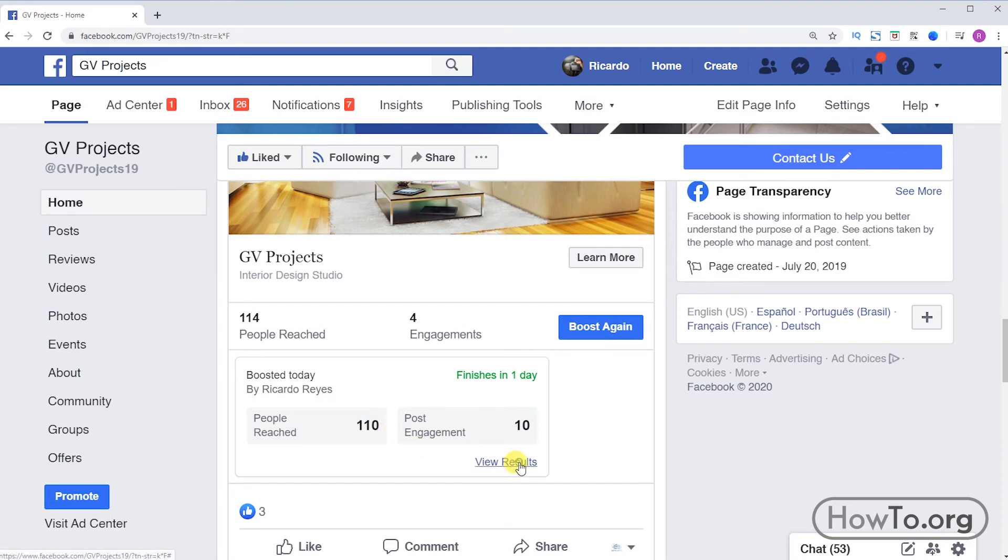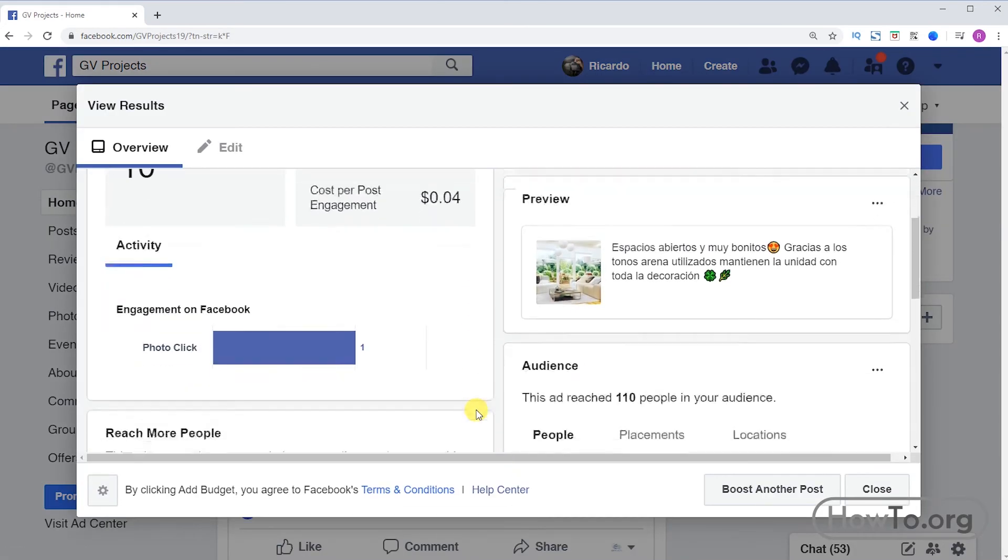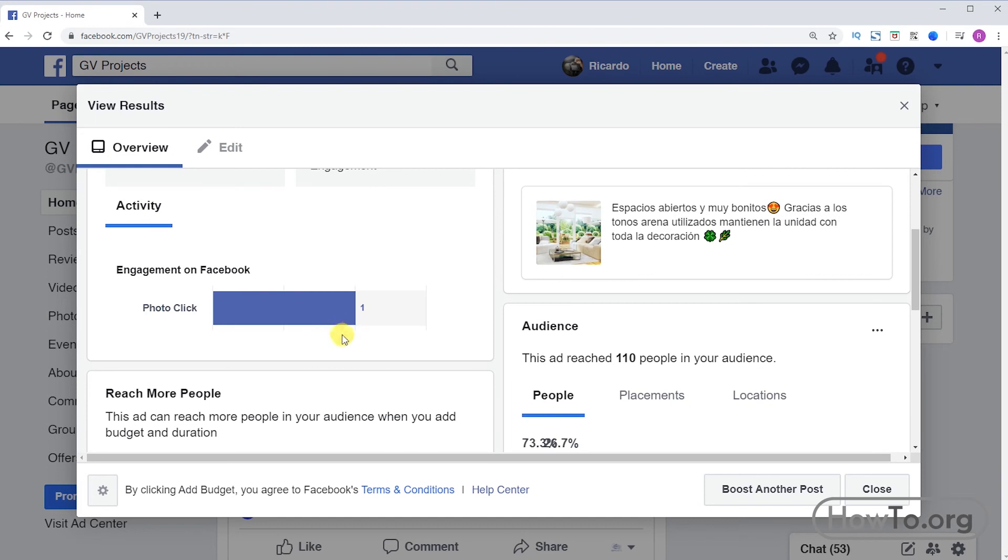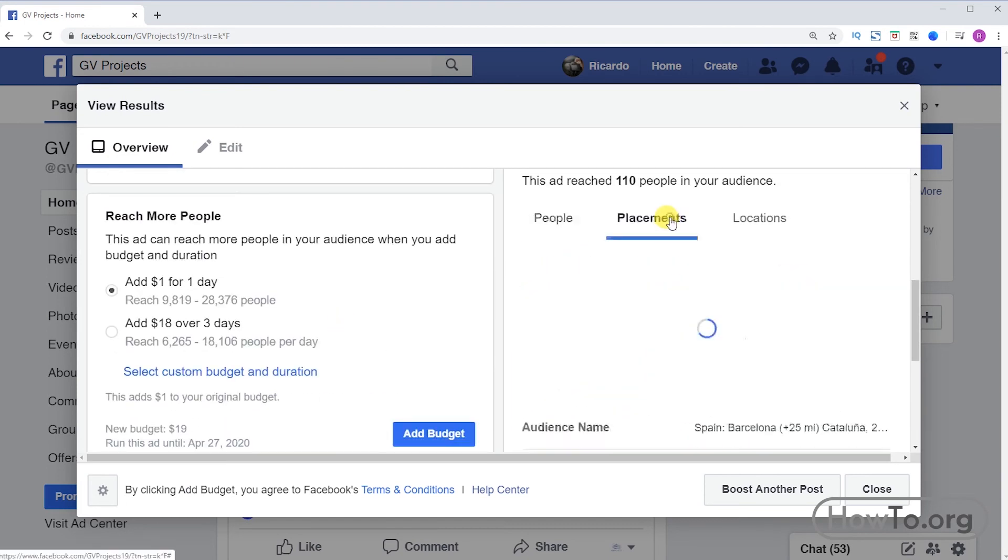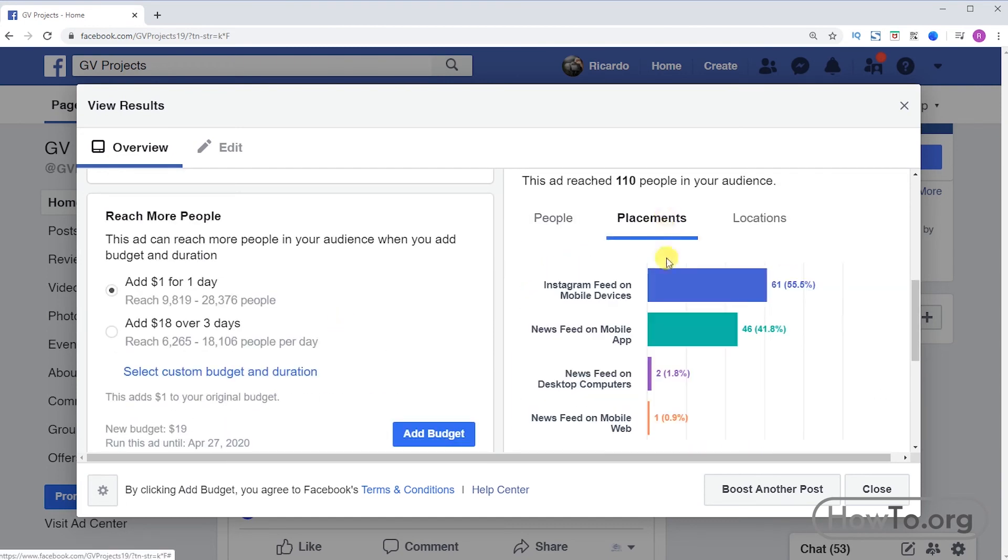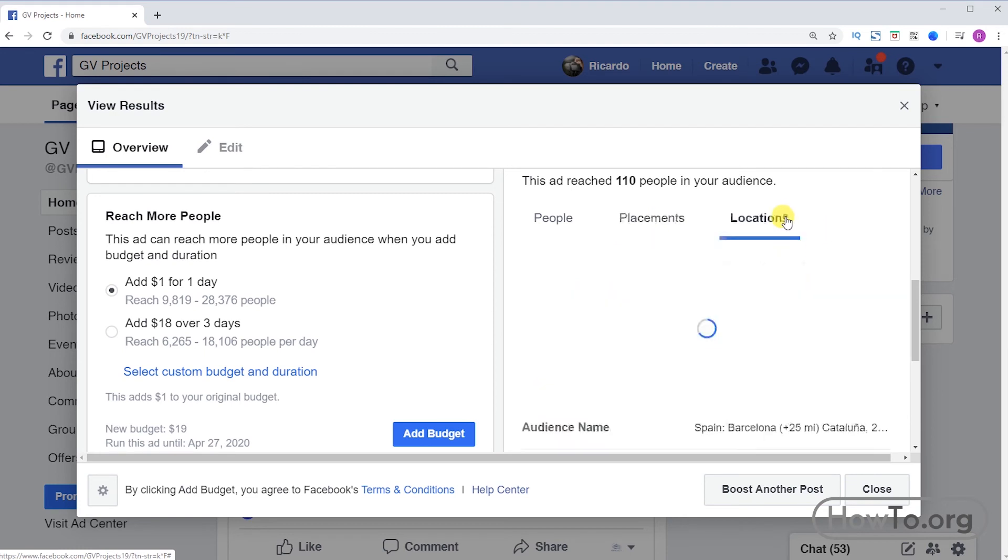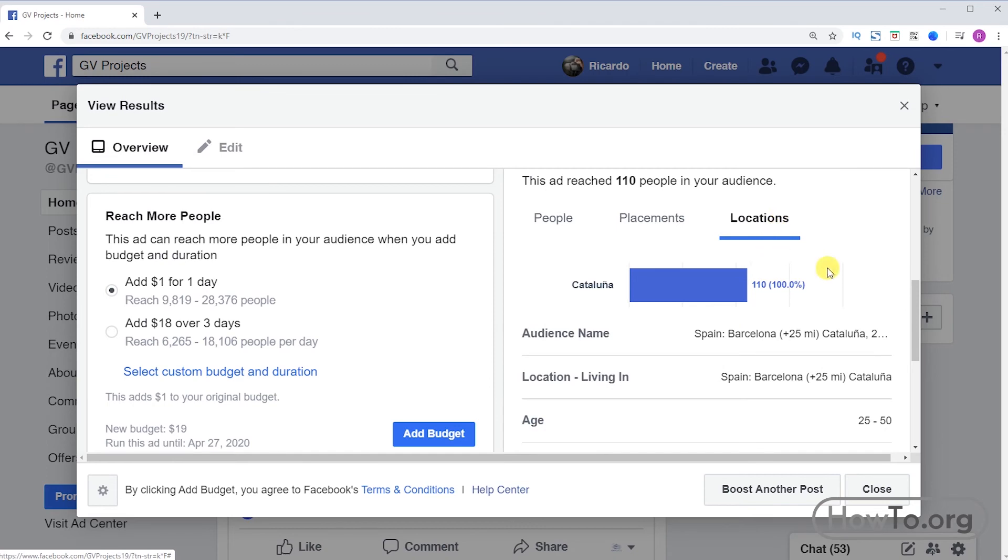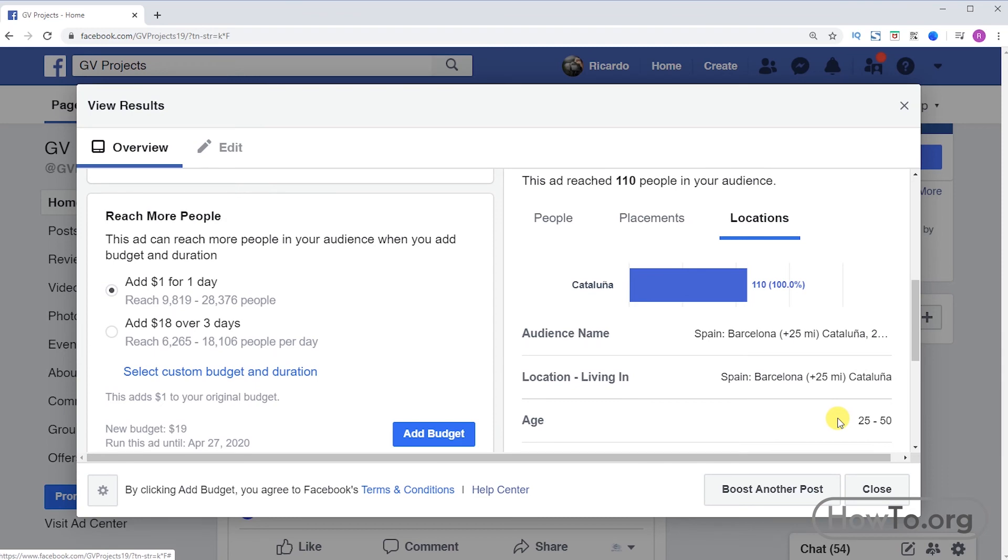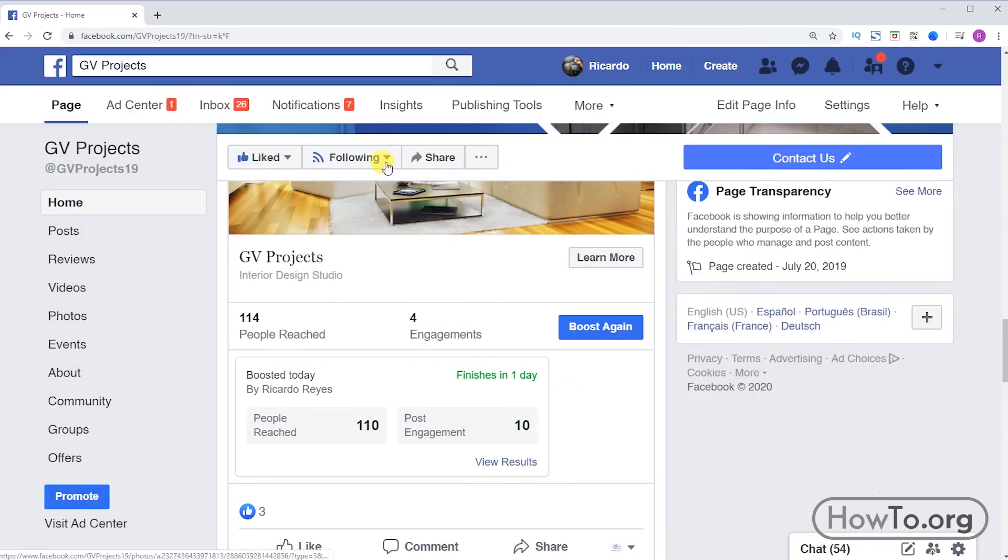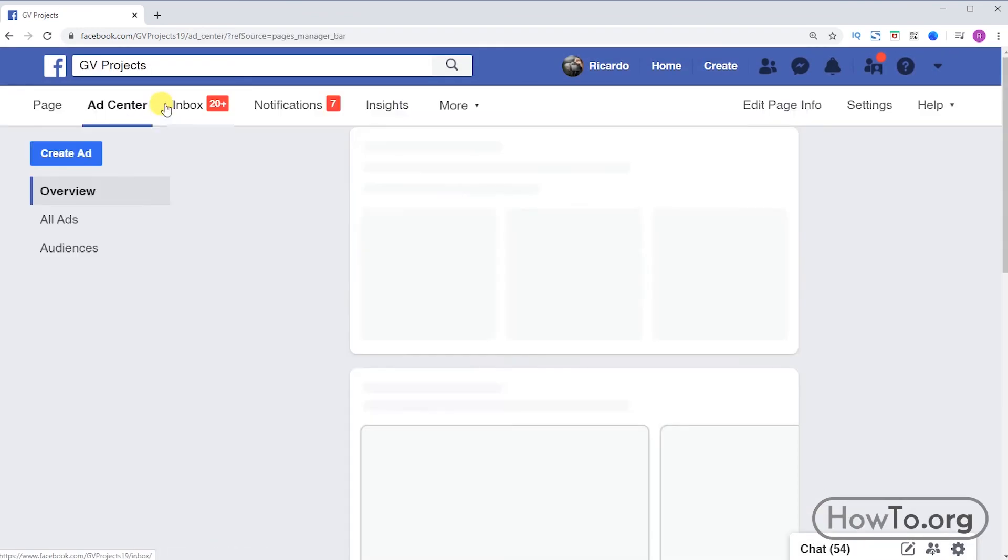We click on the right side. I can see how many people I have reached according to their gender, also placements. We can see here the statistics and also by locations. In this case I only placed in Barcelona, Catalonia. I will click on close. Another way to access the results is by clicking on ad center.